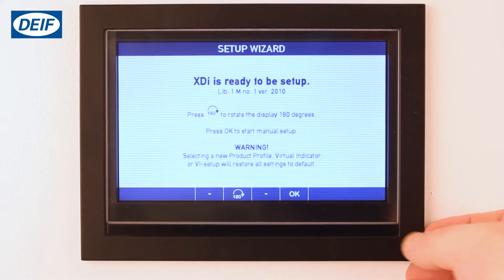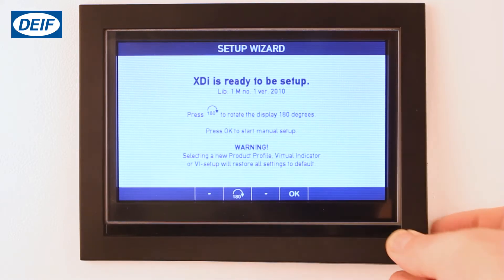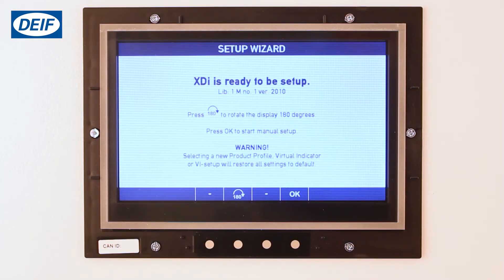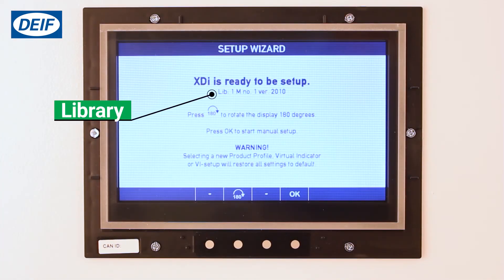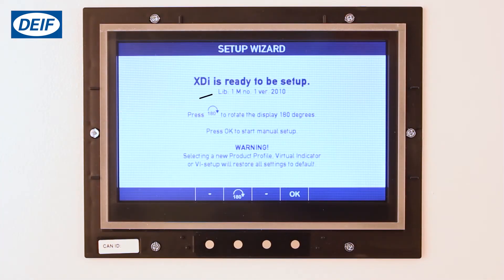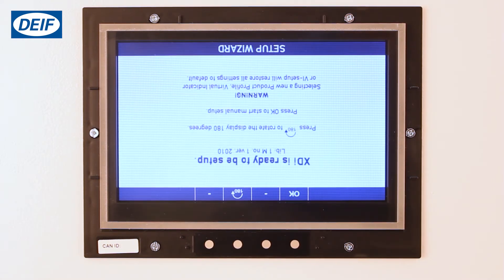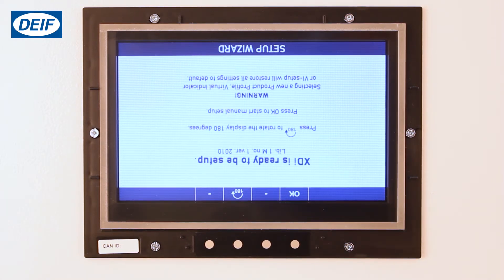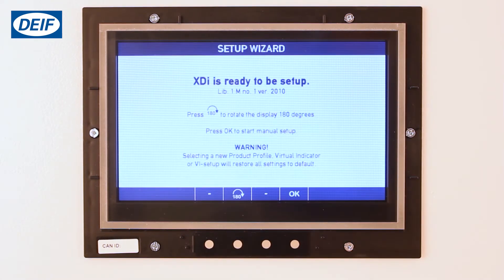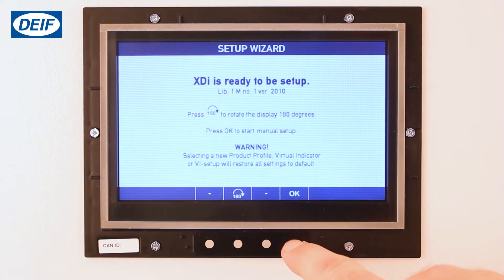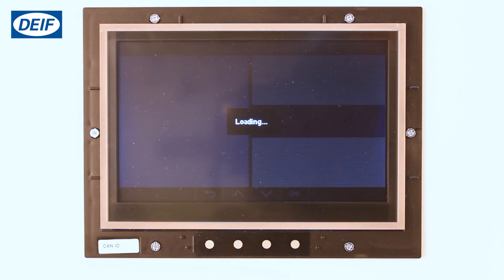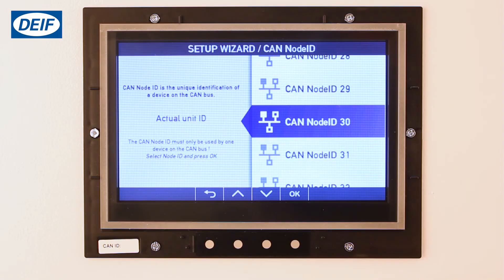When you first power the XDI, the setup wizard is shown. First, start by removing the frame so we can access the buttons. This first screen shows you the library that is installed. You can also rotate the display 180 degrees if necessary. Select OK to continue the wizard.